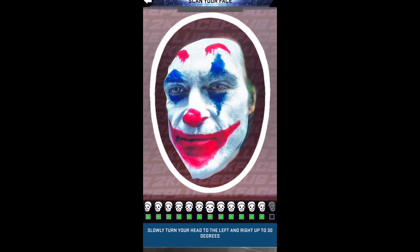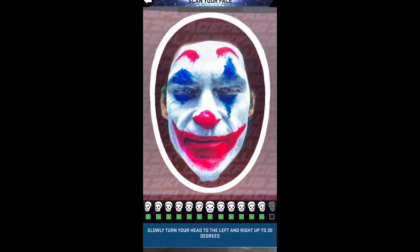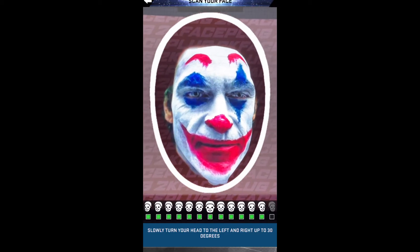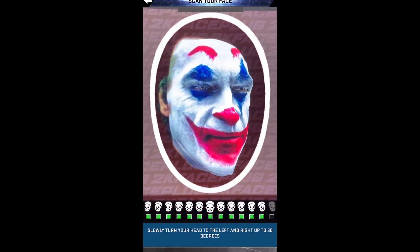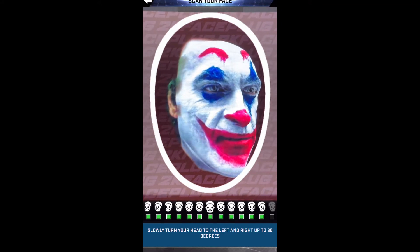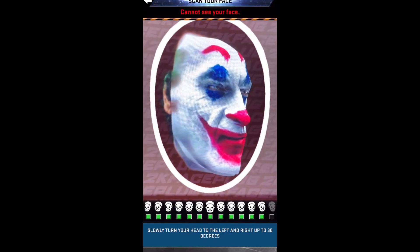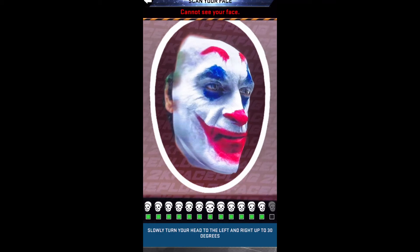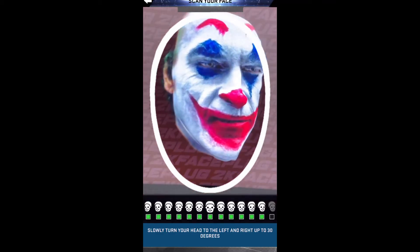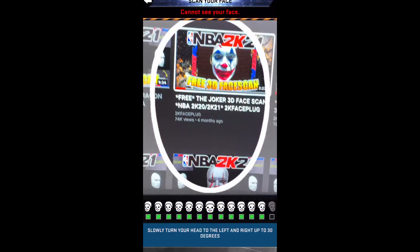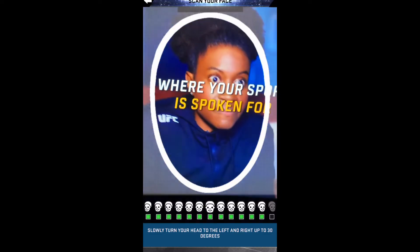Put your phone up to your TV or monitor so you can see the face scan on screen. Then just do what I'm doing right now — let it take pictures of your face going from left to right. You're gonna get to a point where maybe either your left or your right face won't pop up.